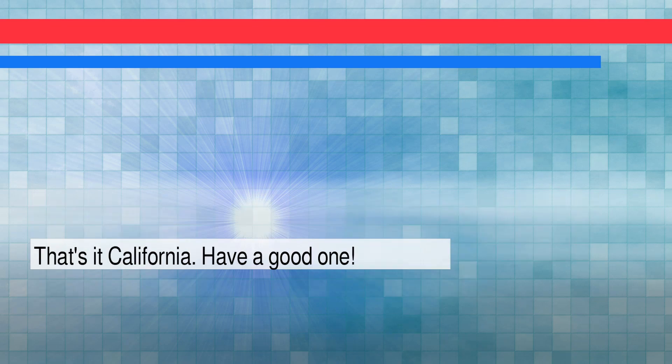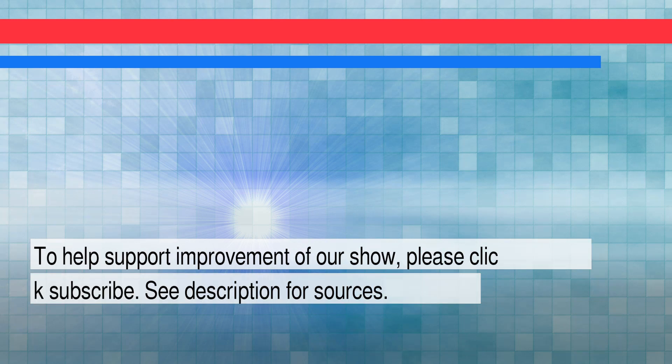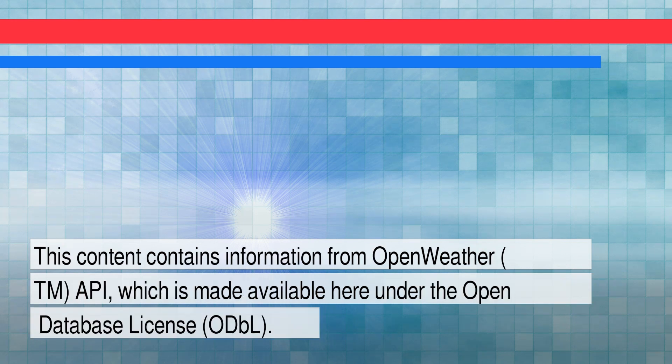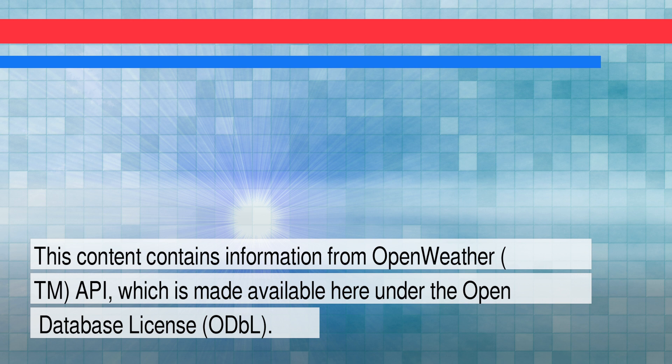That's it, California. Have a good one. To help support improvement of our show, please click subscribe. See description for sources. This content contains information from OpenWeather API, which is made available here under the Open Database License.